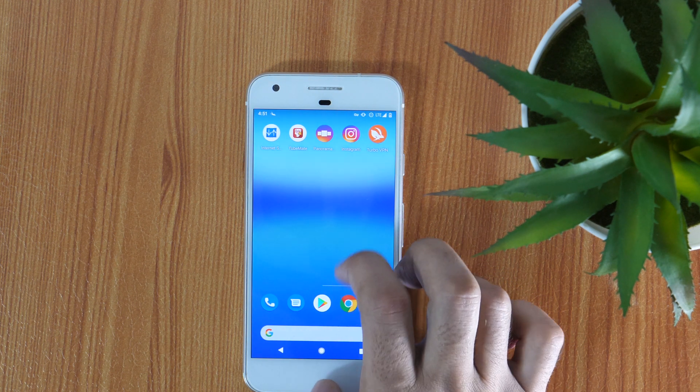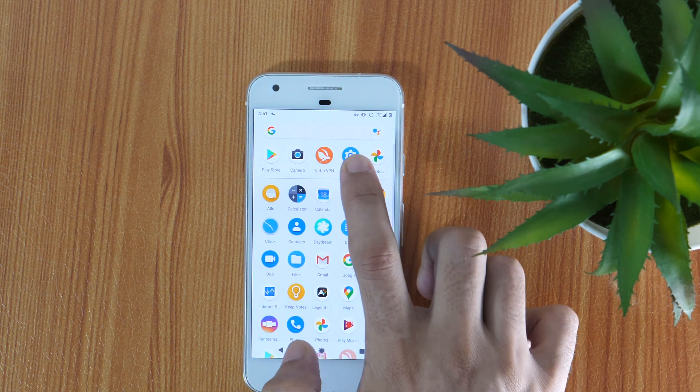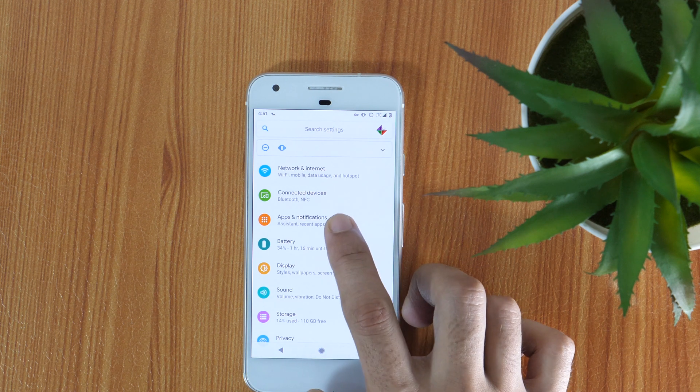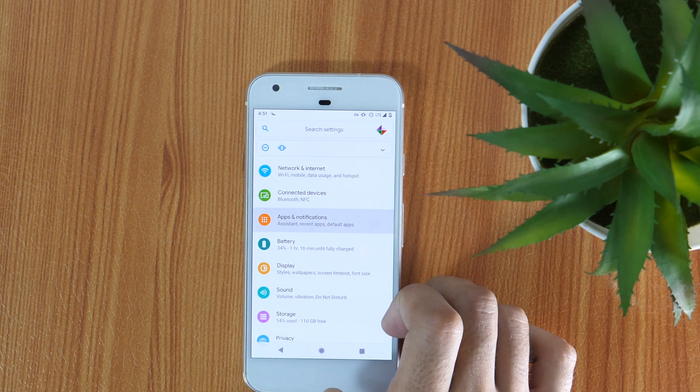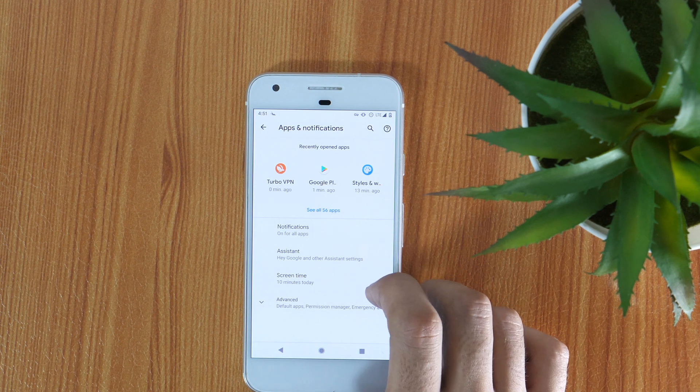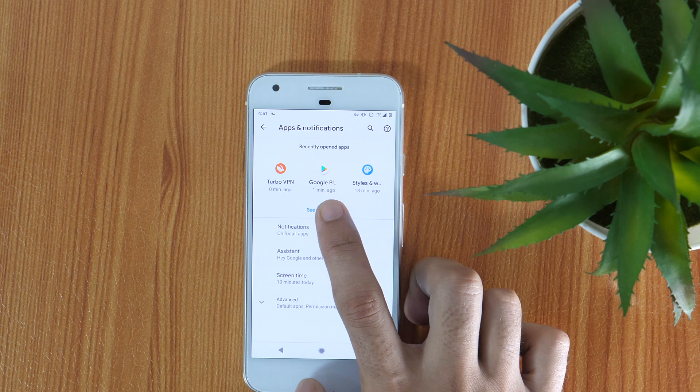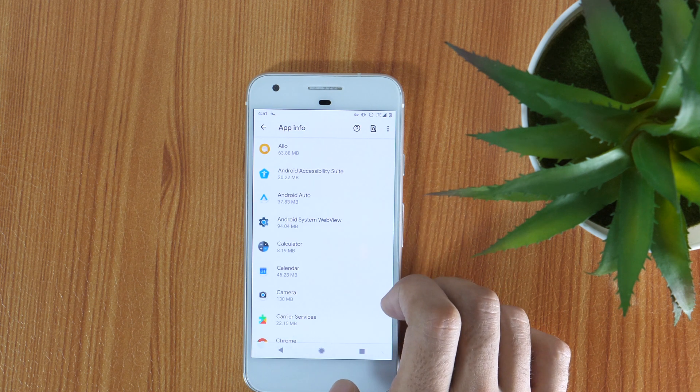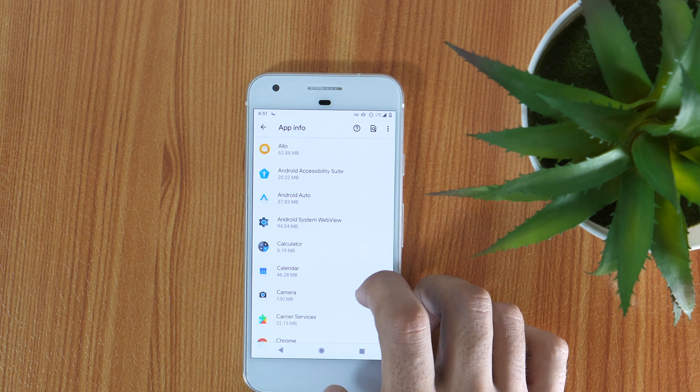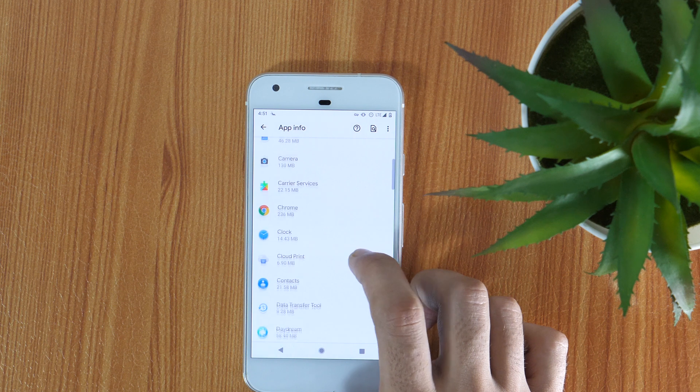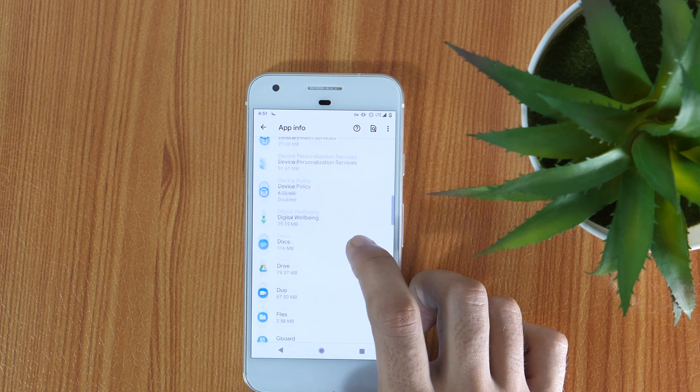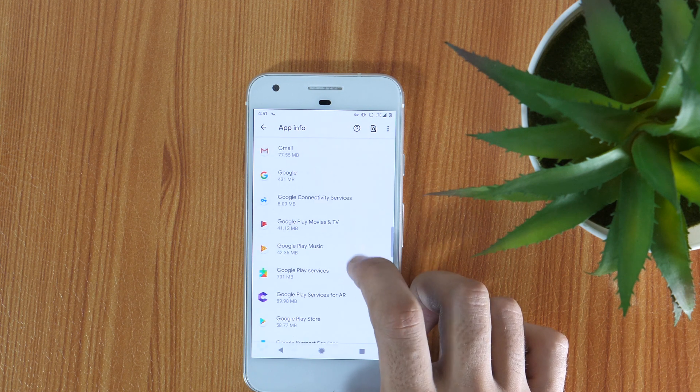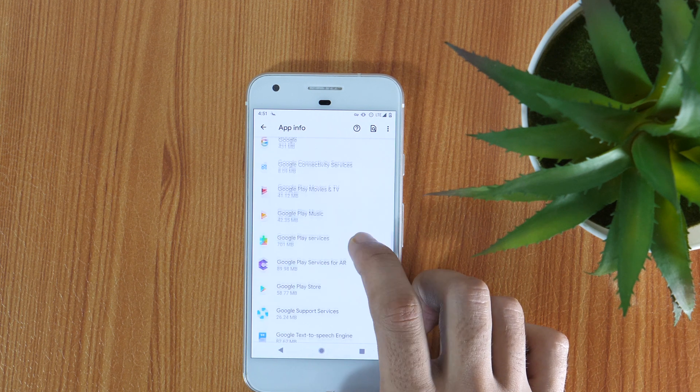So simply go to the settings, then apps and notifications. Now tap on see all apps. This will show you all the installed apps on your phone. We need to find the Google Play Store. So scroll down and select Google Play Store.